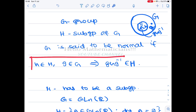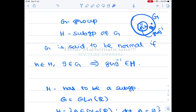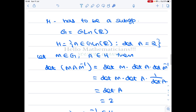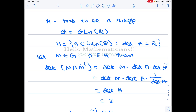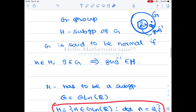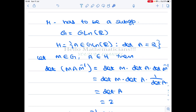Now, one small remark: when checking whether a set is a normal subgroup, it is not enough to check only the conjugation condition — you must also check whether it is a subgroup first. Let's see why. Take GL_n(R), the set of all n×n real matrices, and define a subset H to be the set of all matrices whose determinant is 2.